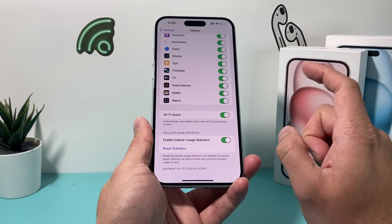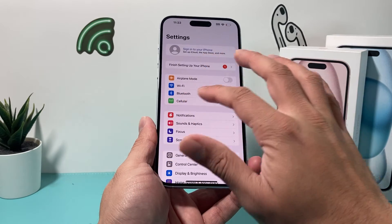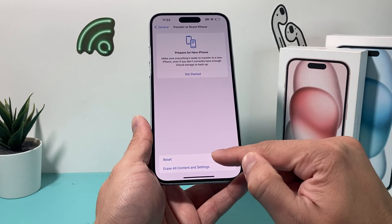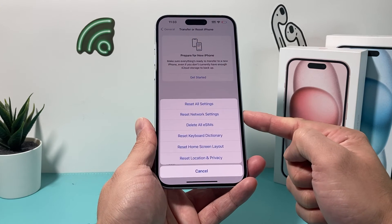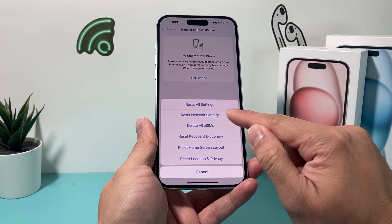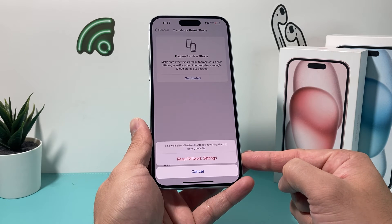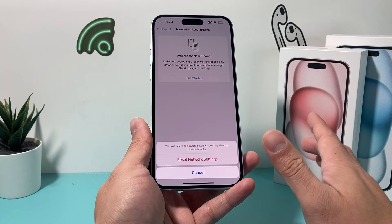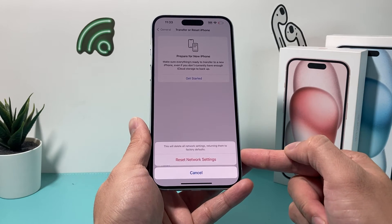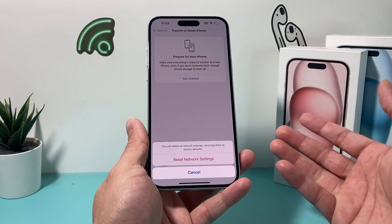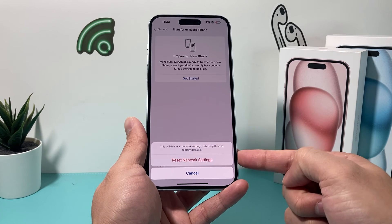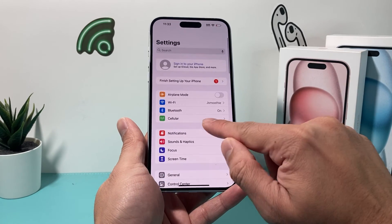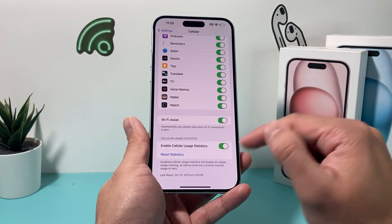After the forced restart, go back into Settings > Cellular and hopefully you can now turn Wi-Fi Assist on and off. If it still doesn't work, the next step is a network reset. Go to Settings > General > Transfer or Reset iPhone > Reset, then select Reset Network Settings. This will delete saved Wi-Fi passwords and Bluetooth connected devices, but will not delete any personal data — photos, videos, and apps will still be on your phone. It just resets network settings. This takes about a minute or two, and after that you should be able to go to Settings > Cellular and turn Wi-Fi Assist on and off.